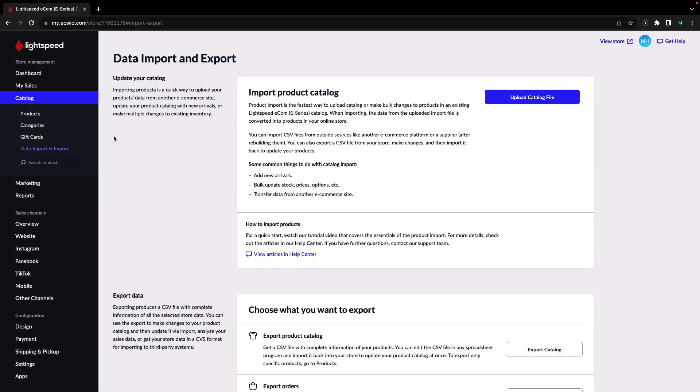Here you'll see the options for importing and exporting your catalog as well as a link to our bulk editor which we discuss in another video.